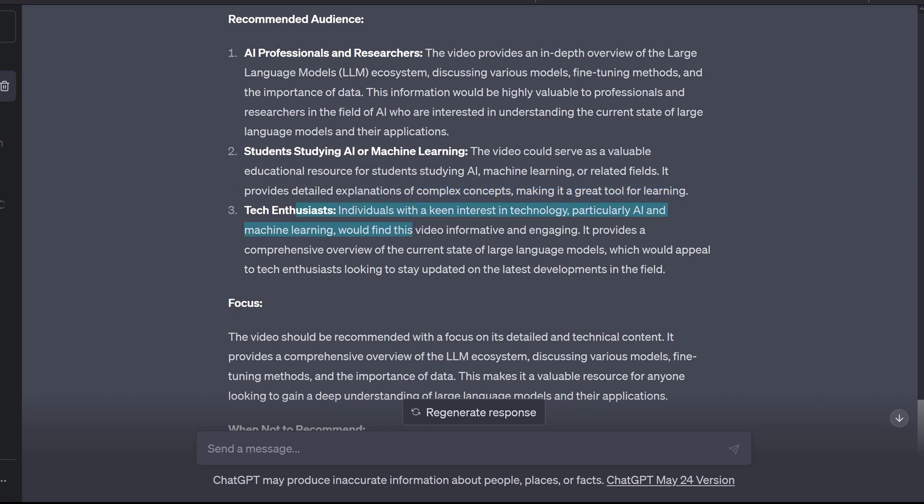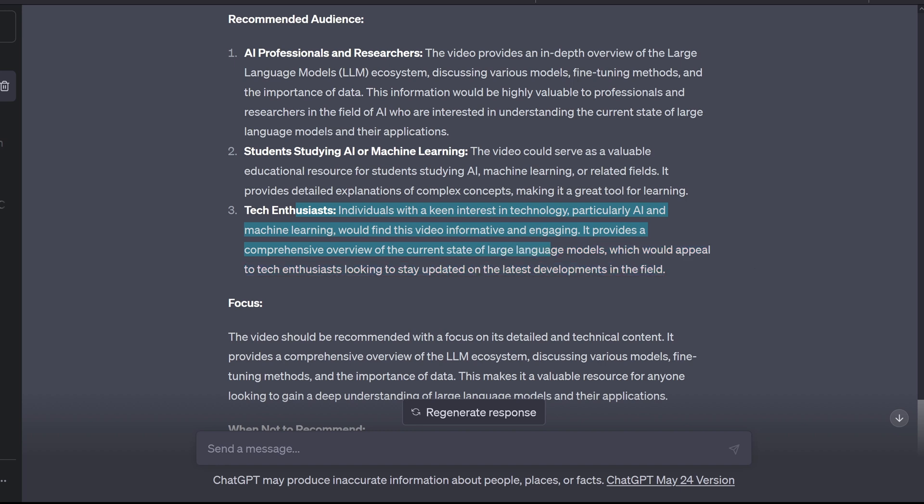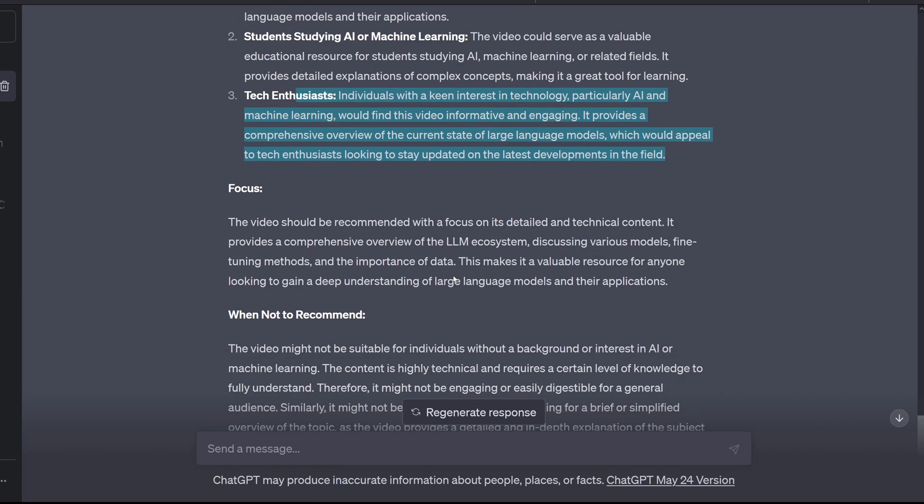Tech enthusiast! Keen interest in technology, particularly AI, machine learning, would find this video informative and engaging. A comprehensive overview of the current state of large language models, which would appeal to tech enthusiasts looking to stay updated on the latest developments in the field. My goodness, I found my core audience! Yippee!